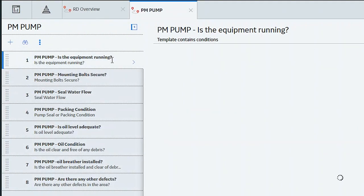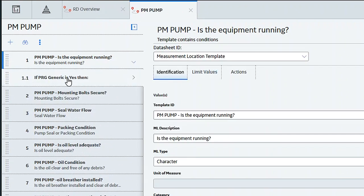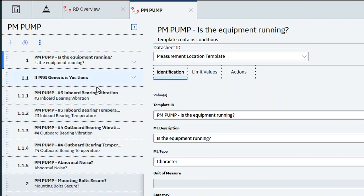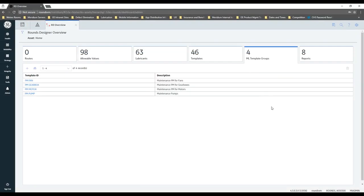If it's running, we want to have some conditions. Let me expand that — it says if it's running and you say yes, then we want to do all the checks related to running. If you say no, then you won't see any of those running checks. It just makes it a lot cleaner for your inspectors who are out doing data collection, because we don't want to waste their time with questions they can't do if the equipment's not running.